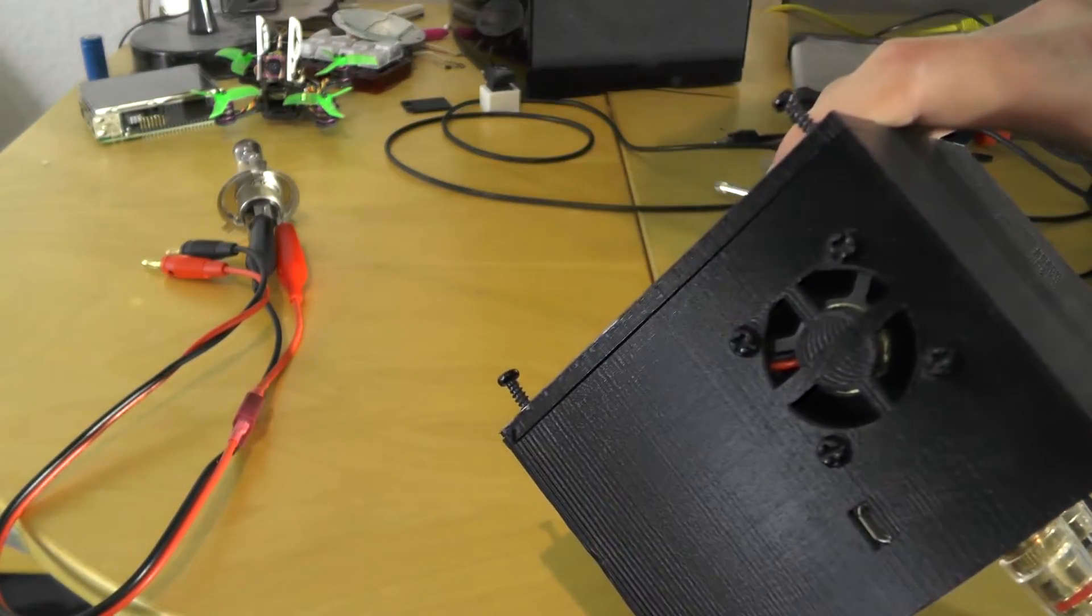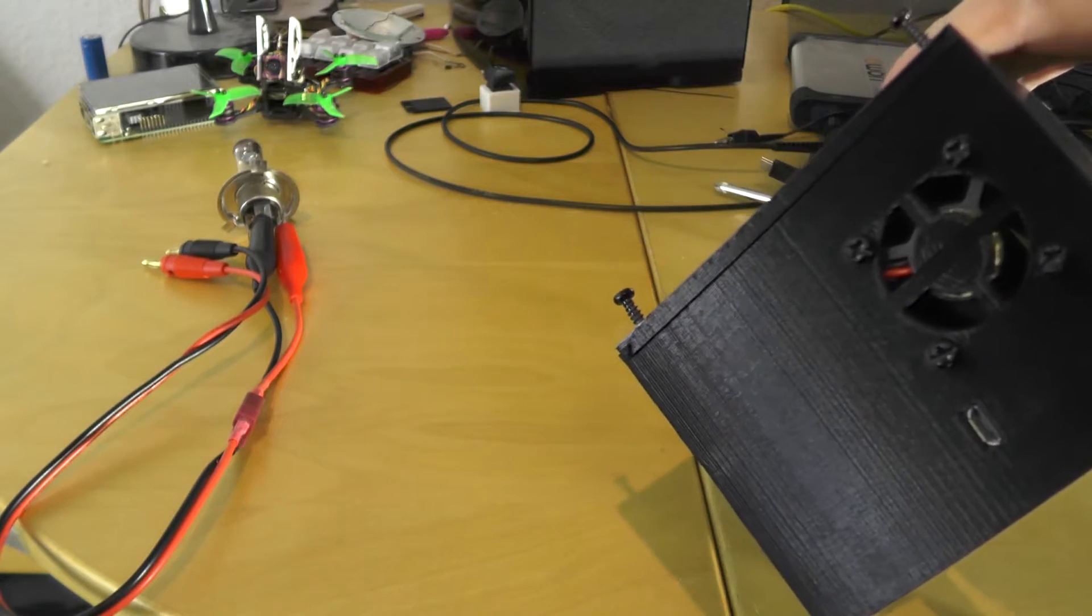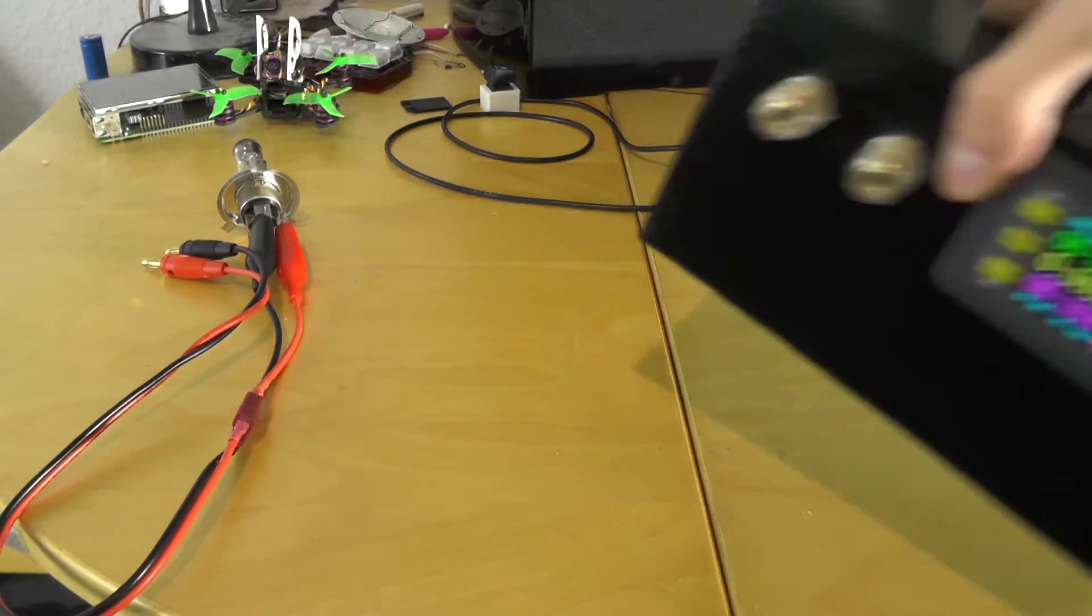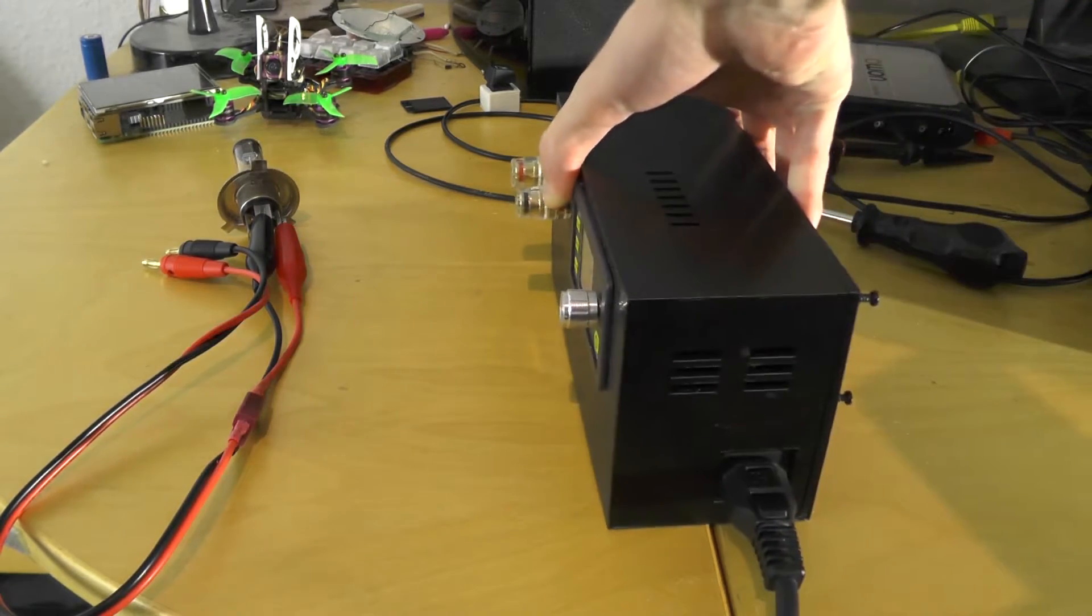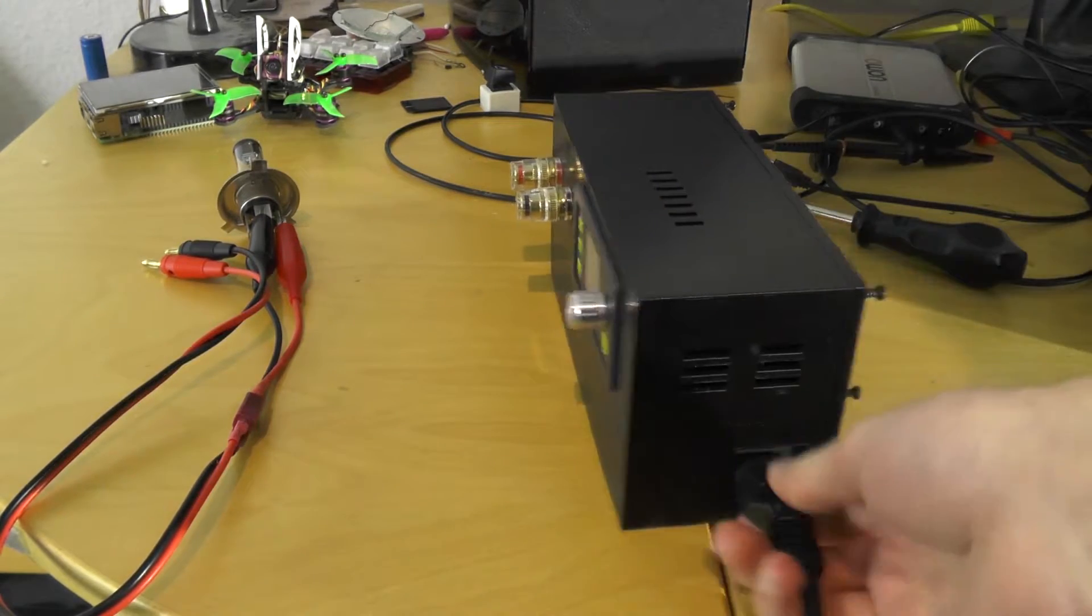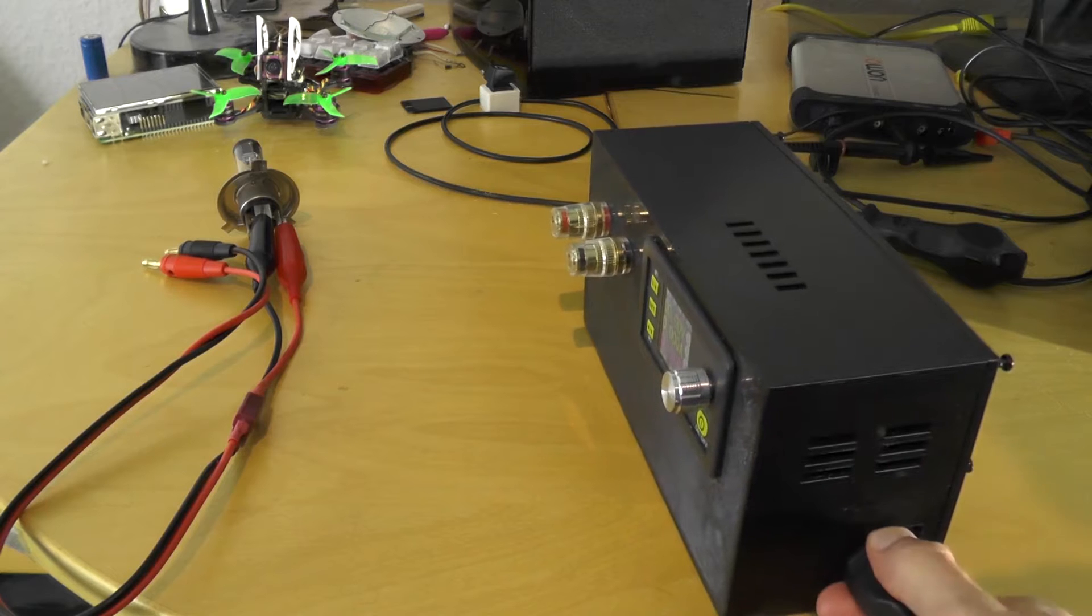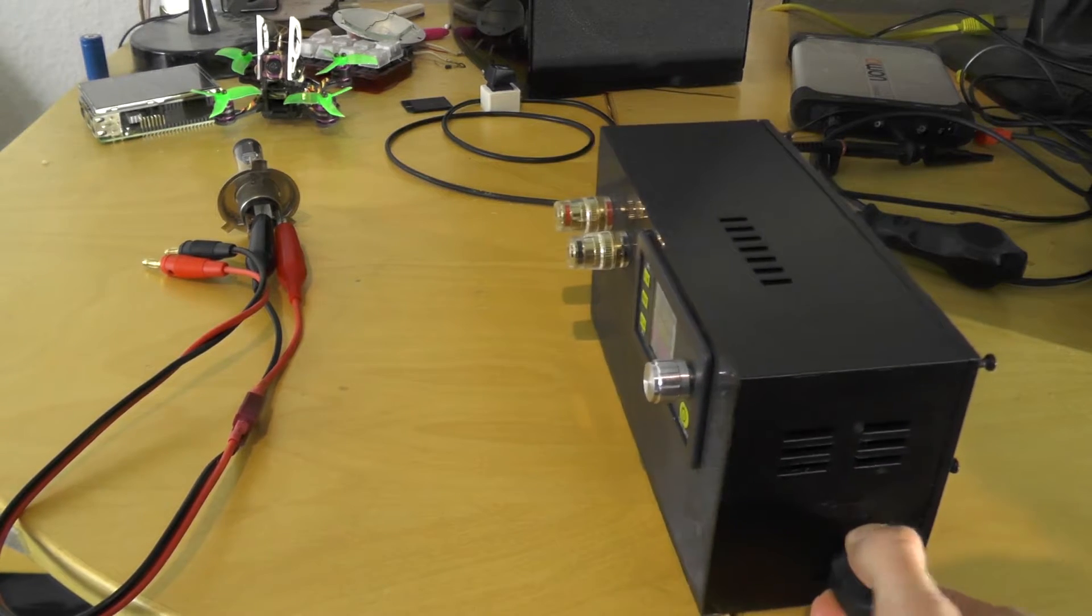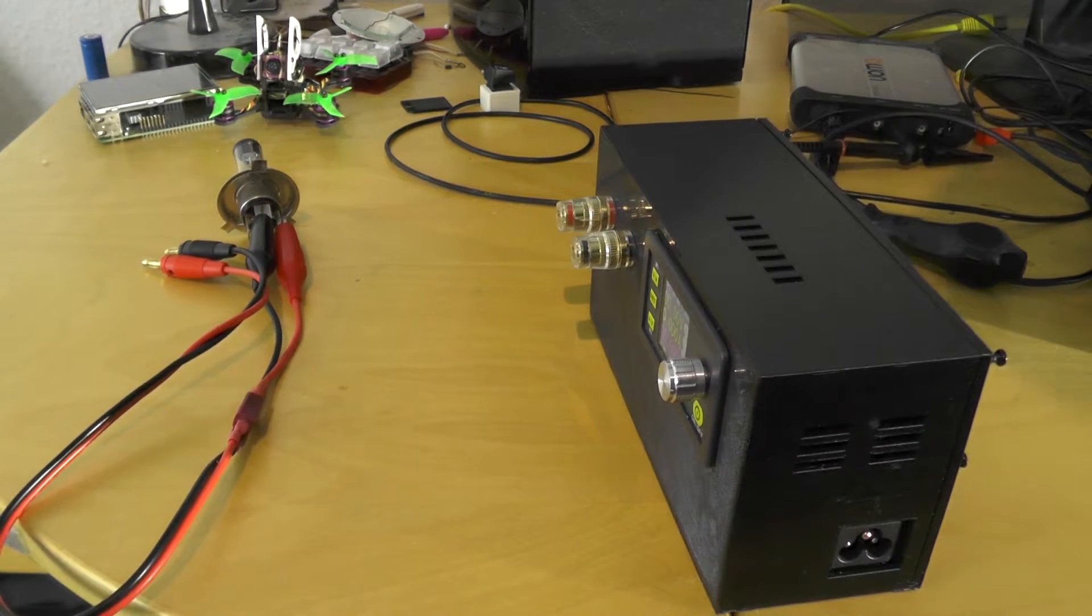On the side we have a fan and a USB port which we will use later. Let's remove the power for a bit.